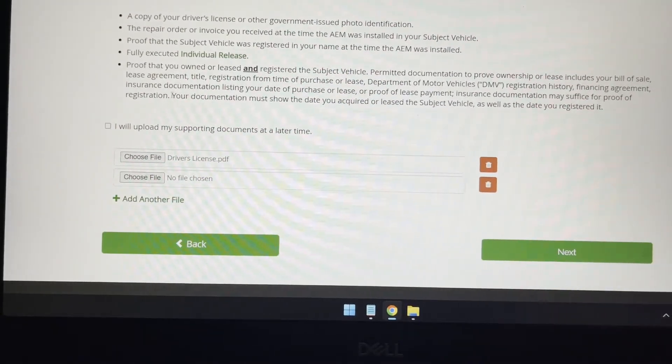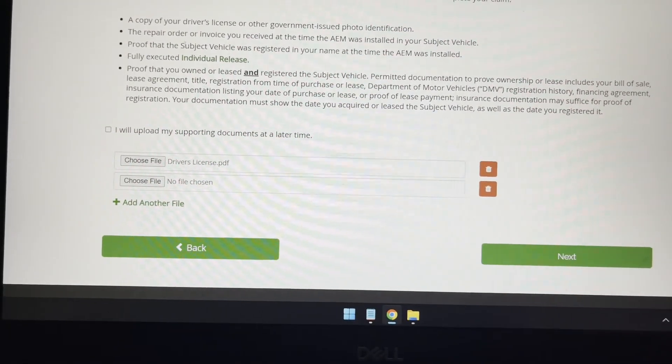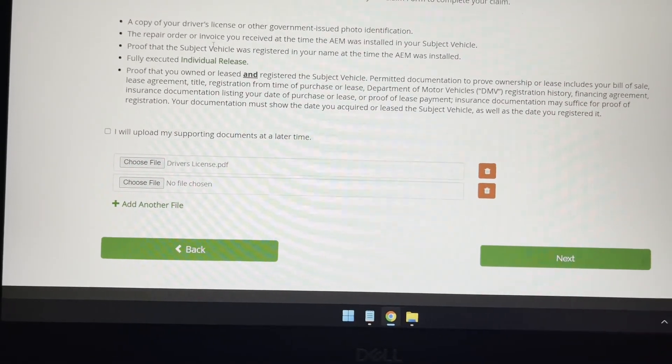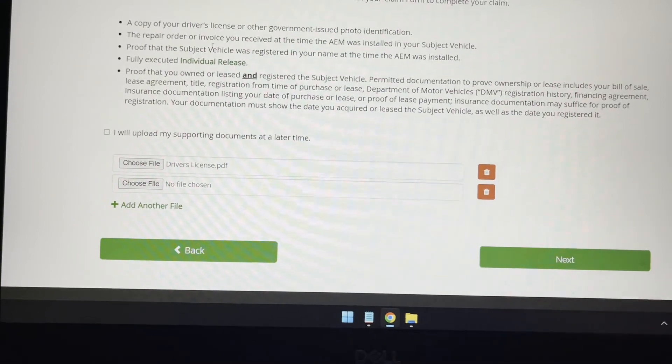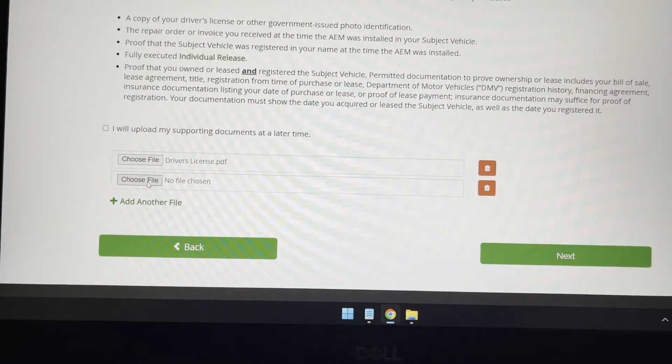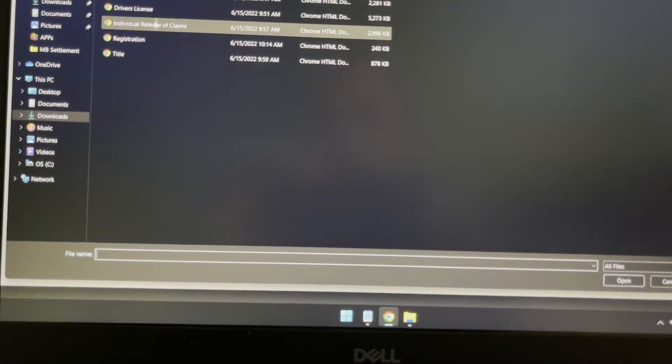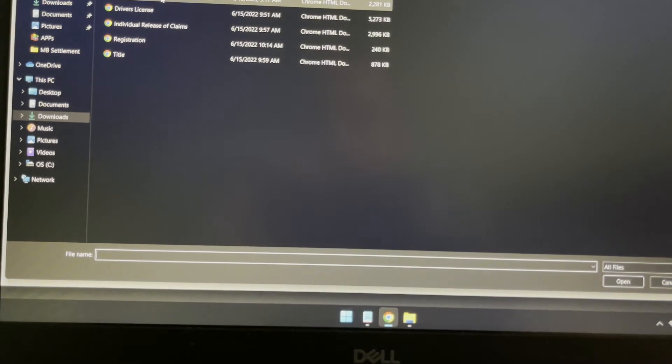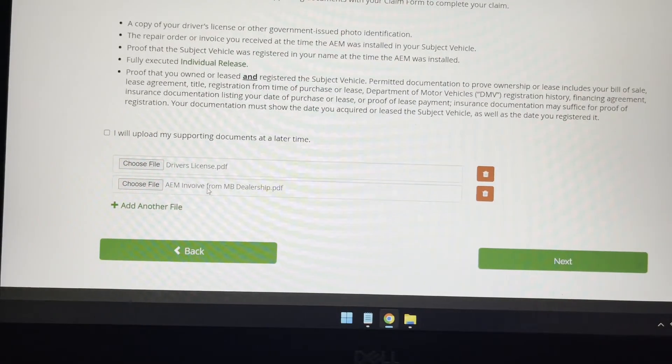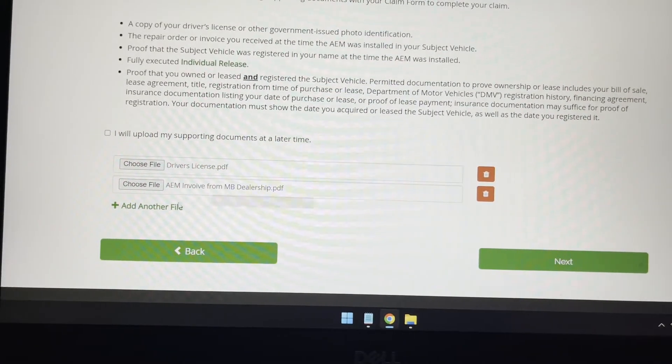And then I'm going to add another file. And they're asking for the repair or invoice order, which I just showed you early in the video. So I have that ready, scanned.